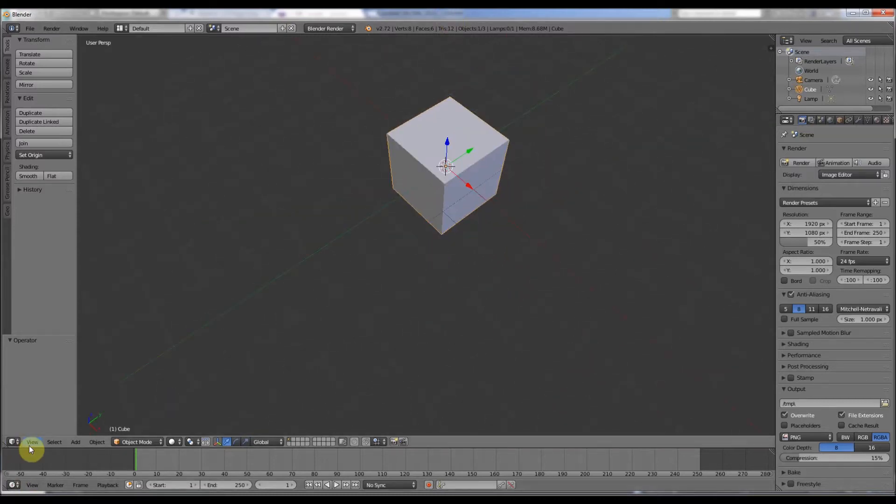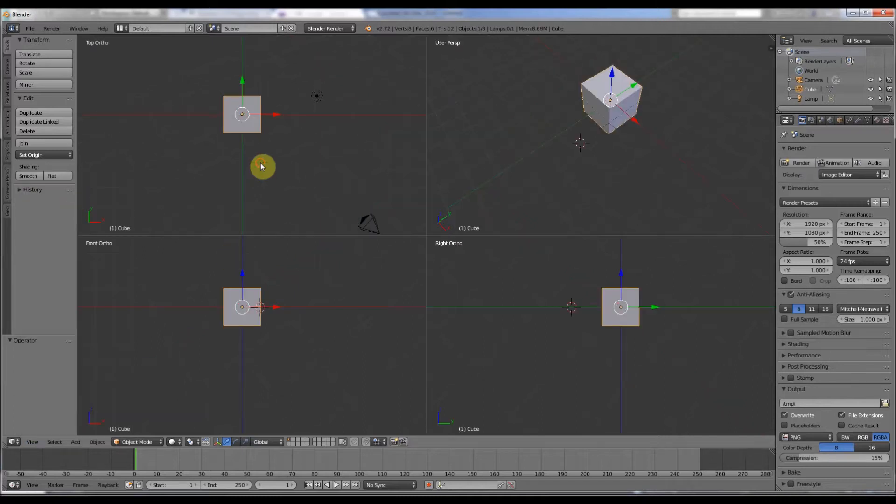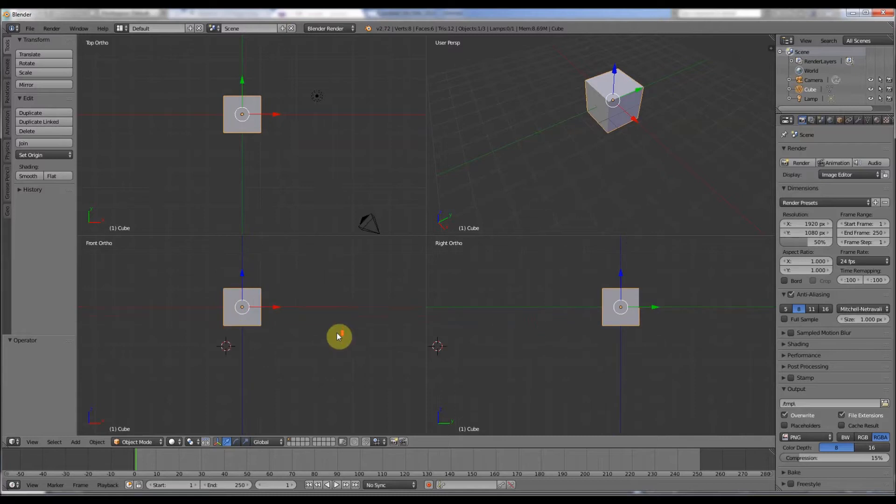The first thing you can do which is quite easy: you can go to View and then toggle quad view. So it makes a nice quad view like so, and you've got all the angles there.